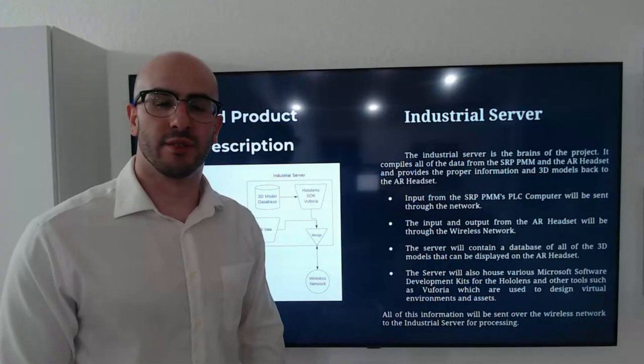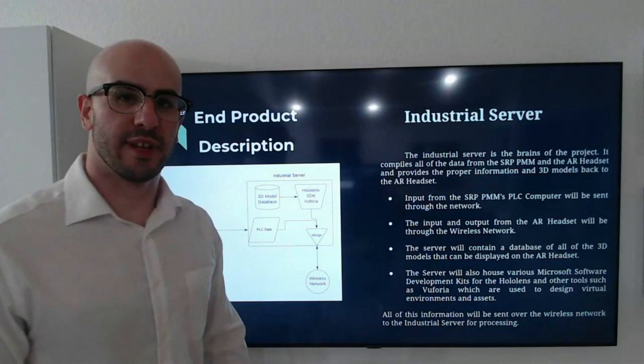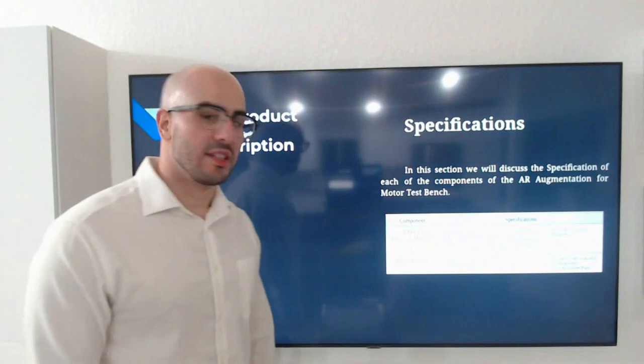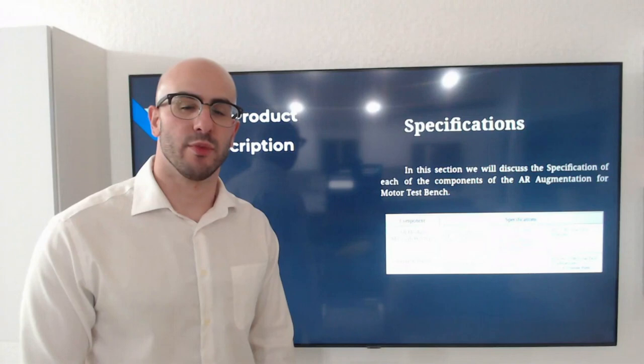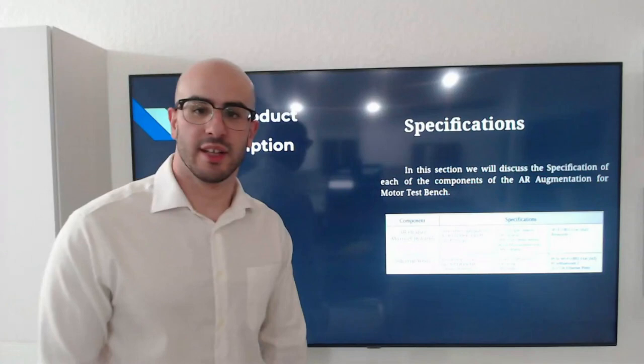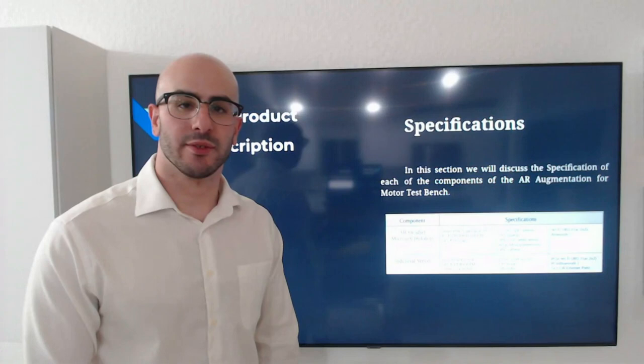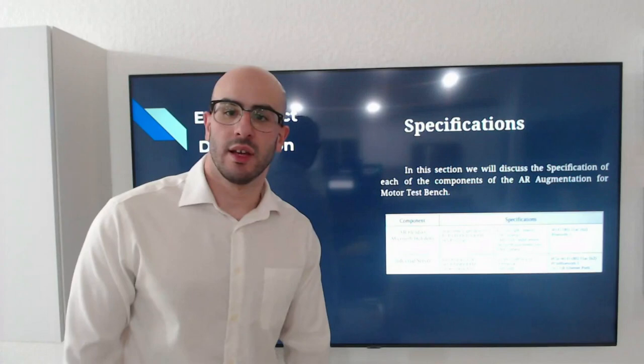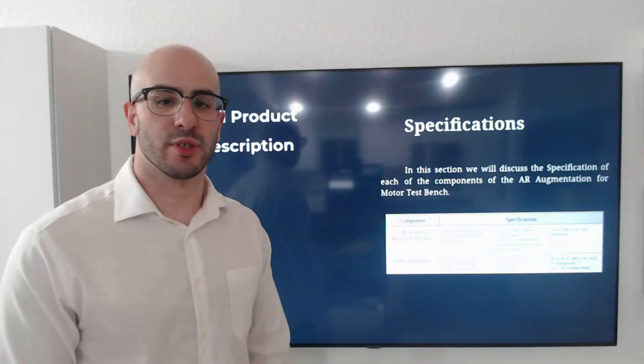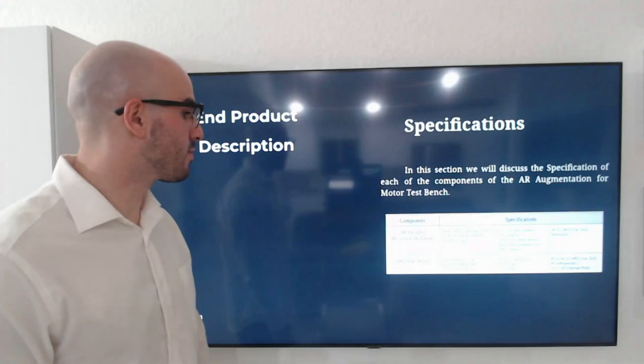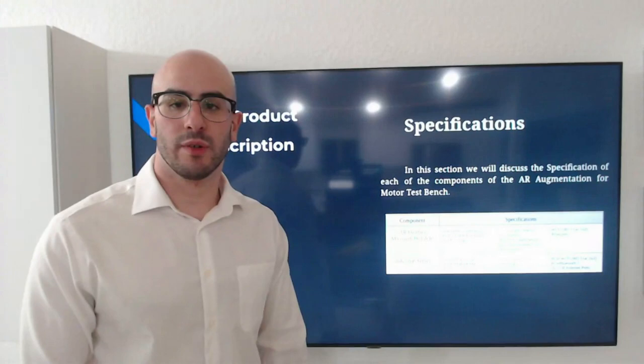Specifications. In this section, we will discuss the specifications of each of the components for the AR augmentation for motor test bench. First, we're going to talk about the Microsoft HoloLens. It has a Qualcomm Snapdragon 850, 4GB of DDR4 RAM and 64GB of memory storage. It has 4 visible light cameras, 2 infrared cameras, 1 megapixel time of flight depth sensor and an inertial measurement unit. It also contains Wi-Fi 11AC and Bluetooth 5. The industrial server will contain a Xeon E320 processor for servers, 64GB of RAM DDR4 and a 700W or 1200W PSU. It will also contain PCI Express slots and a 2TB hard drive. It will also contain in the PCI slots Wi-Fi 6 and Bluetooth 5.